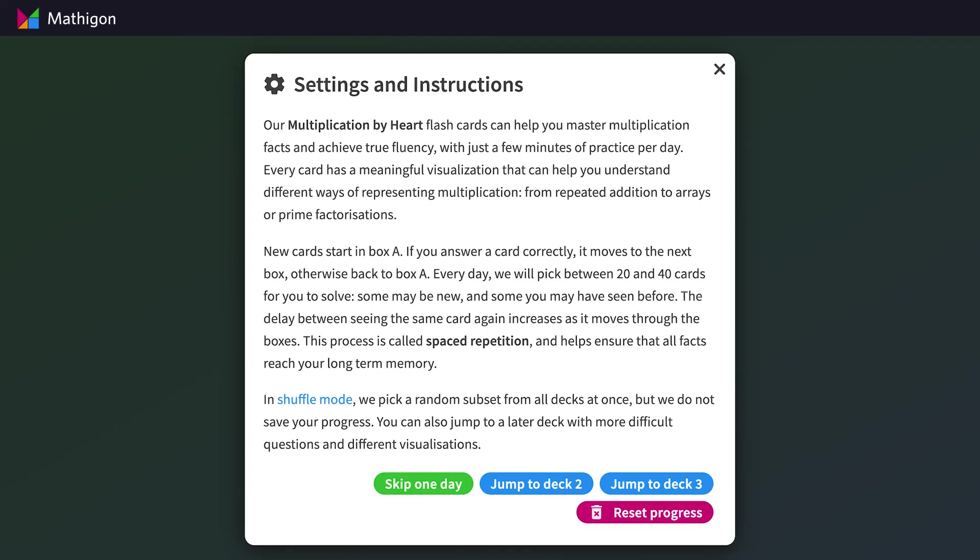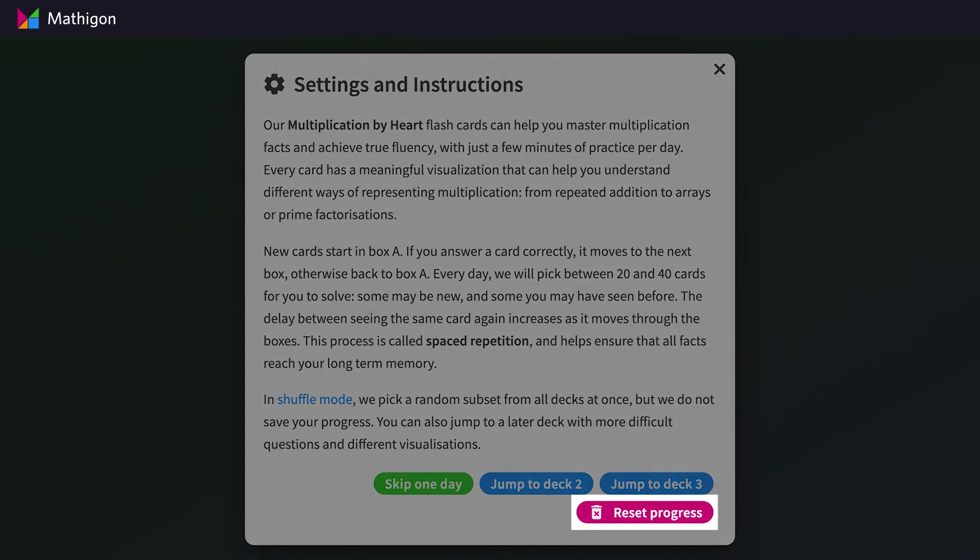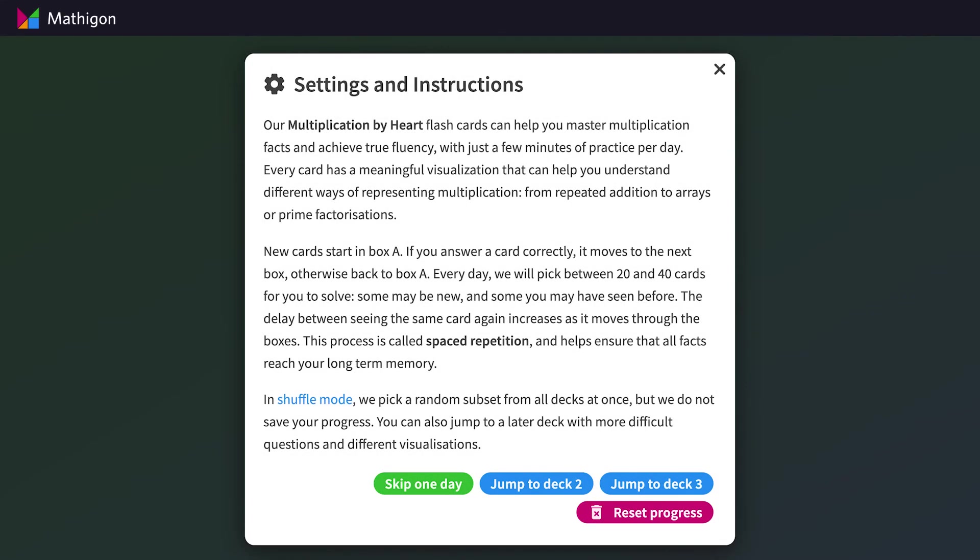Students can also delete all their progress, but keep in mind that this action is irreversible.